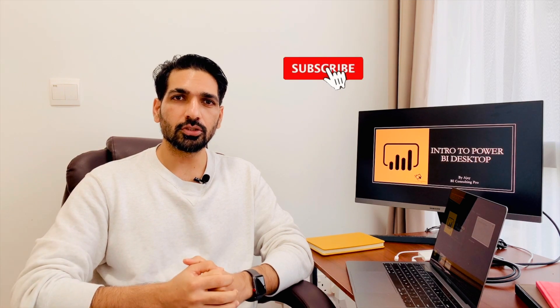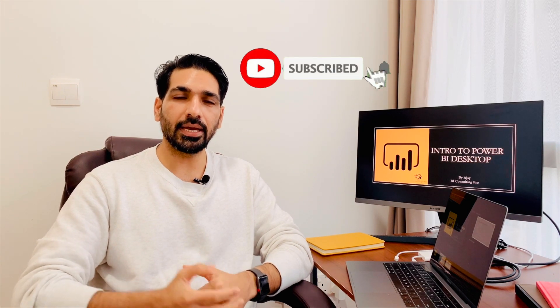Hello everyone, welcome back to our channel. My name is AJ from BI Consulting Pro. In today's video, we're going to discuss Power BI Desktop, how to download it, and how to use it. This is the second video for our three-minute course for Power BI beginners. Let's head over to my laptop.